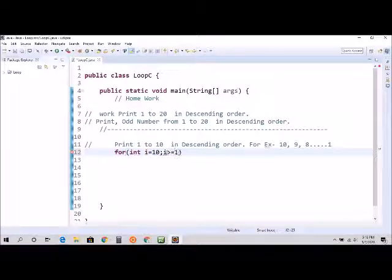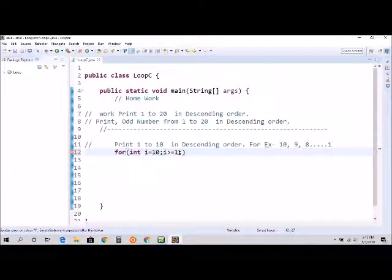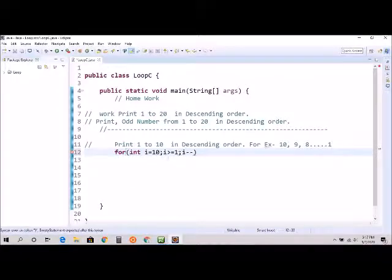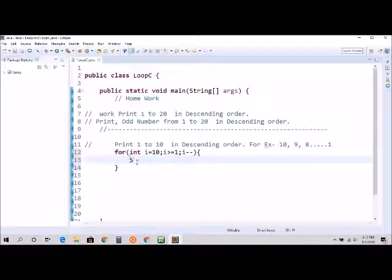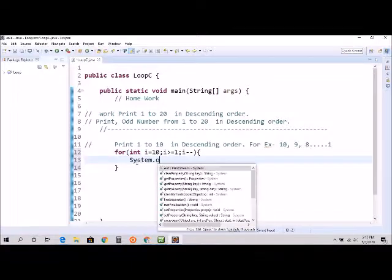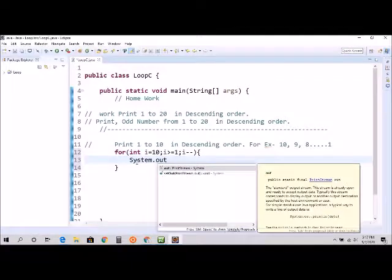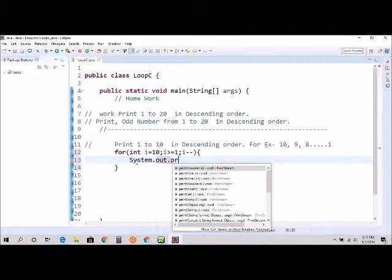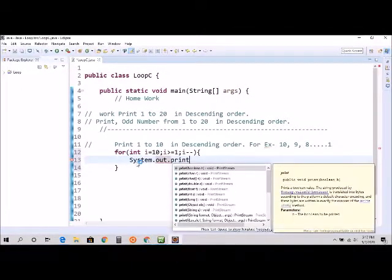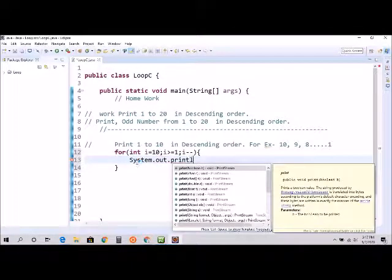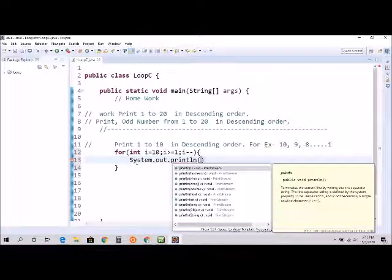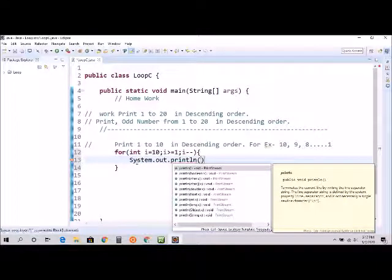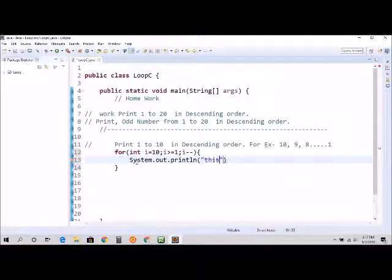And I minus minus, because we are doing in descending order, not ascending order. And system.out.println, this is...